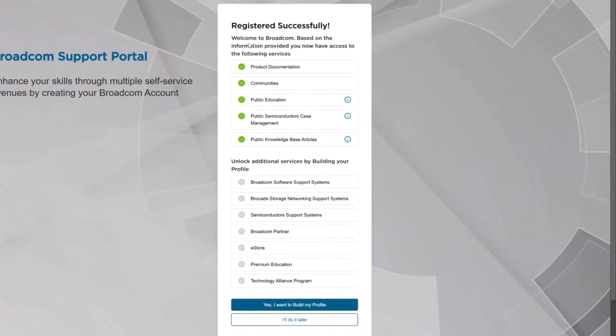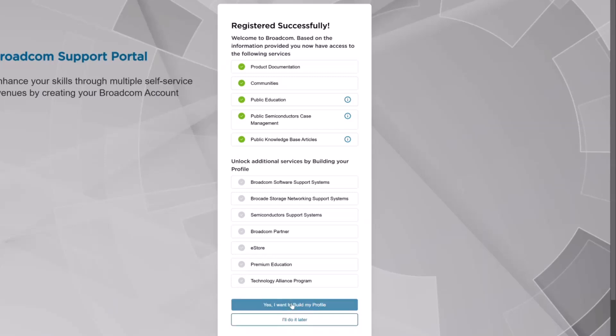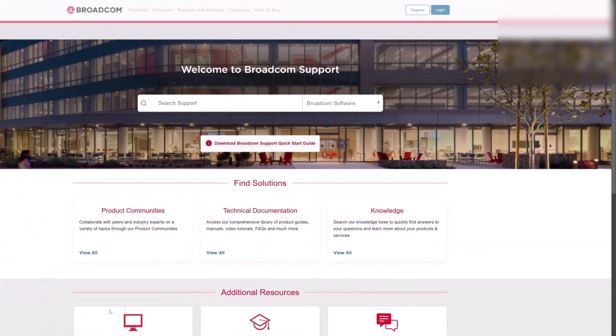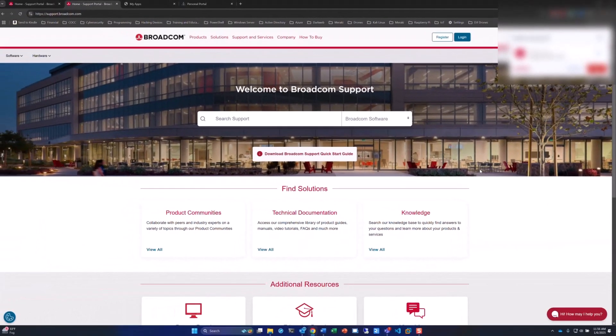At this point, you can go ahead and build your profile as you would like, and then hit either I want to build my profile or I'll do it later. In this case, I'm going to choose I'll do it later. And now I've got an account that's been created, and I can move forward.